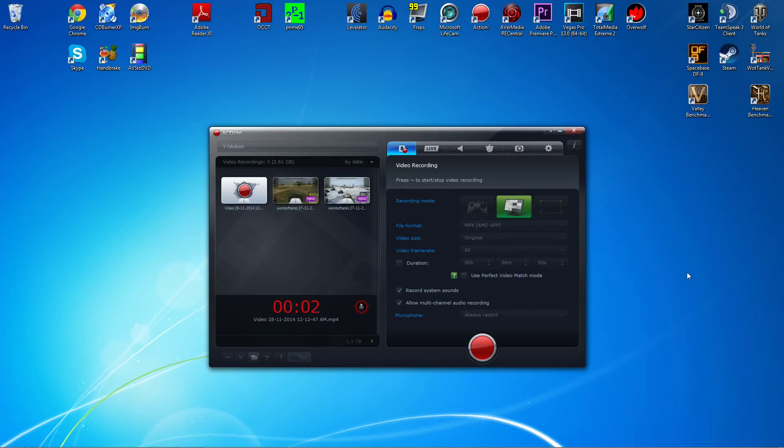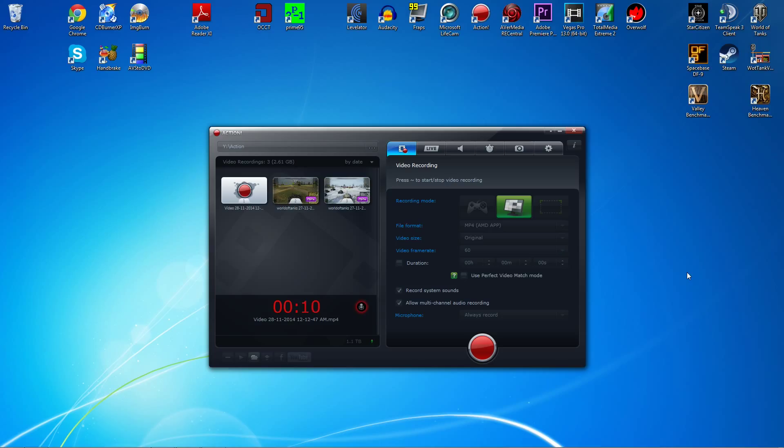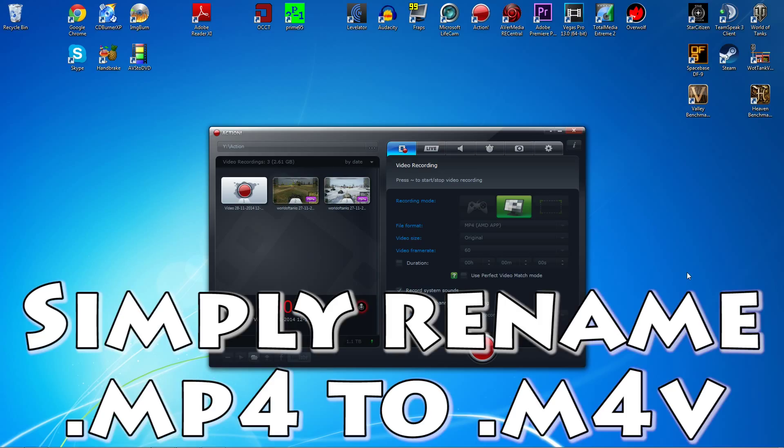Hey guys and gals, this is Simon Agaro with a video on the Miralus Action video recording software and its compatibility with Adobe Premiere Pro, specifically the compatibility issue that it has with the MP4 format and importing that into the Adobe Premiere Pro timeline.